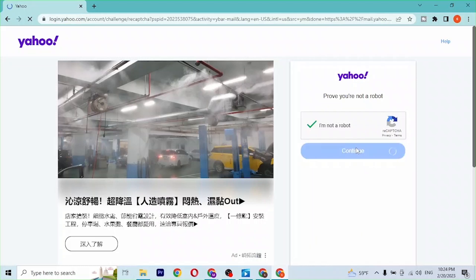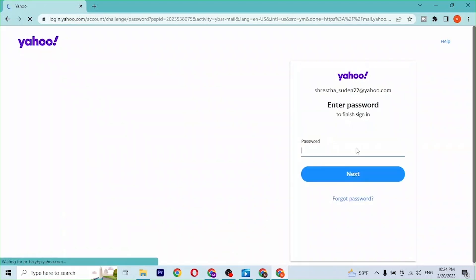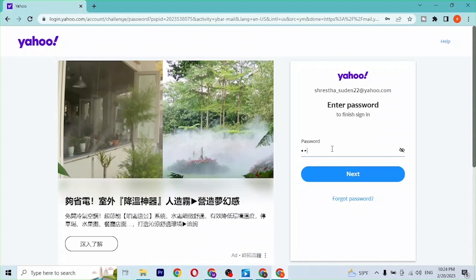You may be required to verify that you're not a robot — completing a CAPTCHA — but in our case we can directly continue. After that, enter your password for your Yahoo account and click Next. If you've forgotten your password, simply click on Forgot Password to retrieve or reset it.